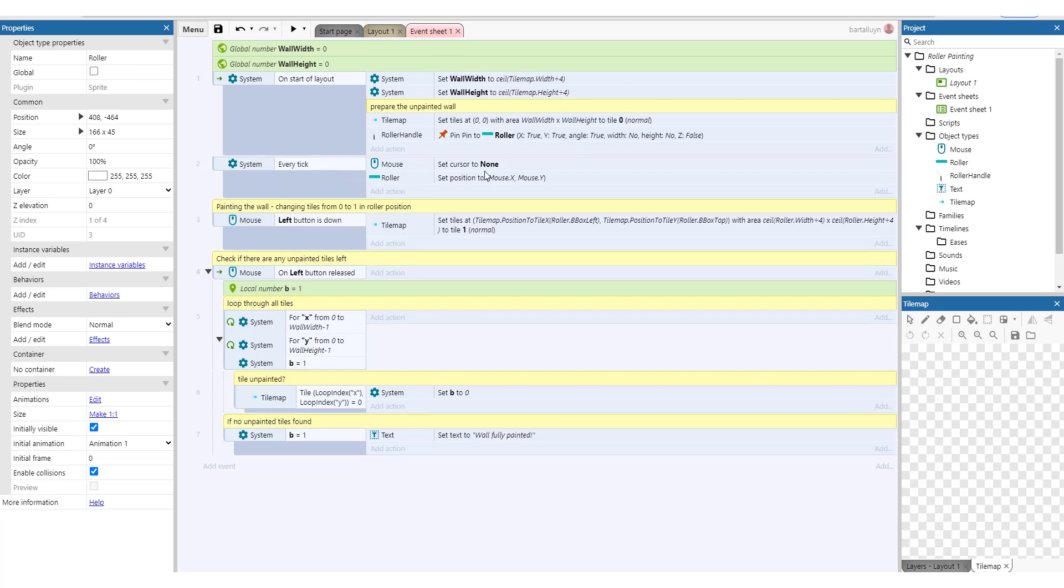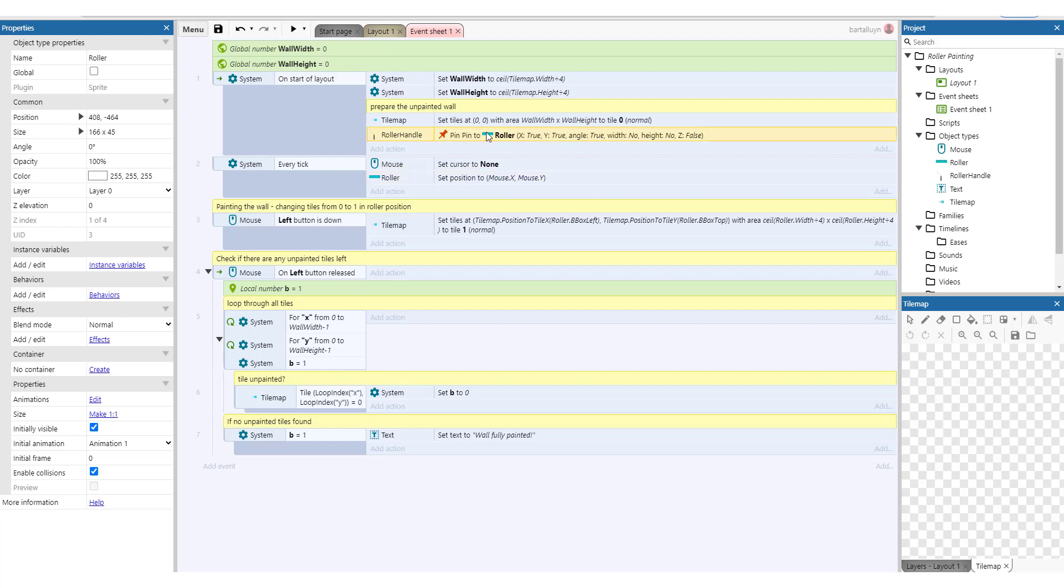And on every tick we set the mouse cursor to none and we set the position of the roller to the mouse x and y coordinates. That makes it look like it's just a mouse cursor and we're just moving along the roller. And since we have pinned the roller handle to the roller, the roller handle is also coming along of course.